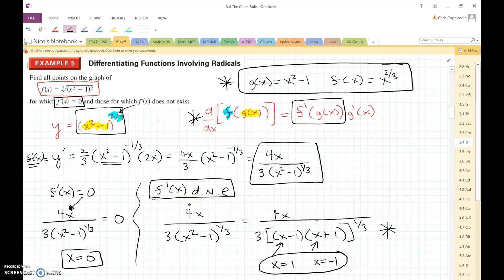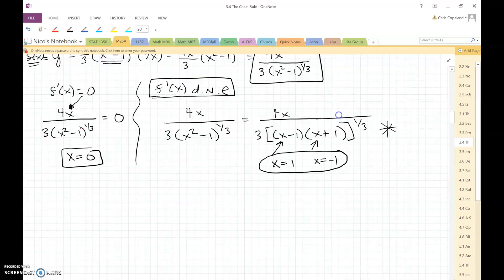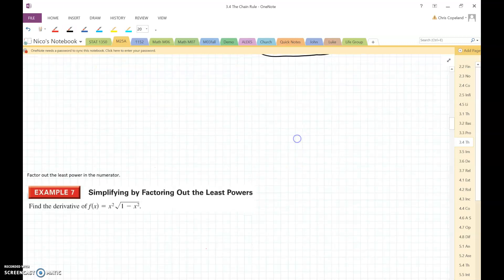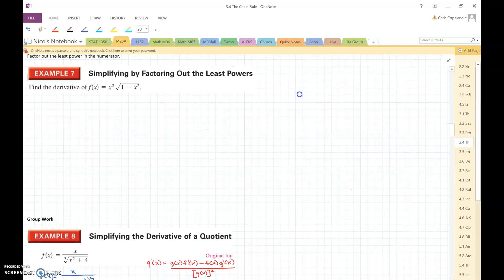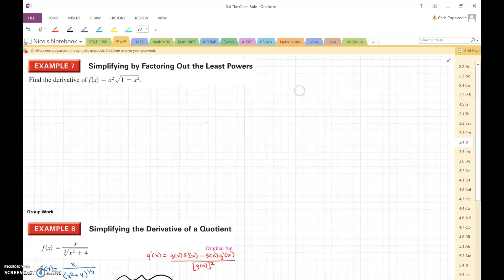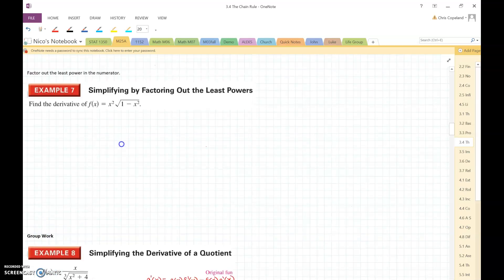So there's Example 3. Now let's take a look at Example 7: find the derivative of f(x) equals x squared times the square root of 1 minus x squared.